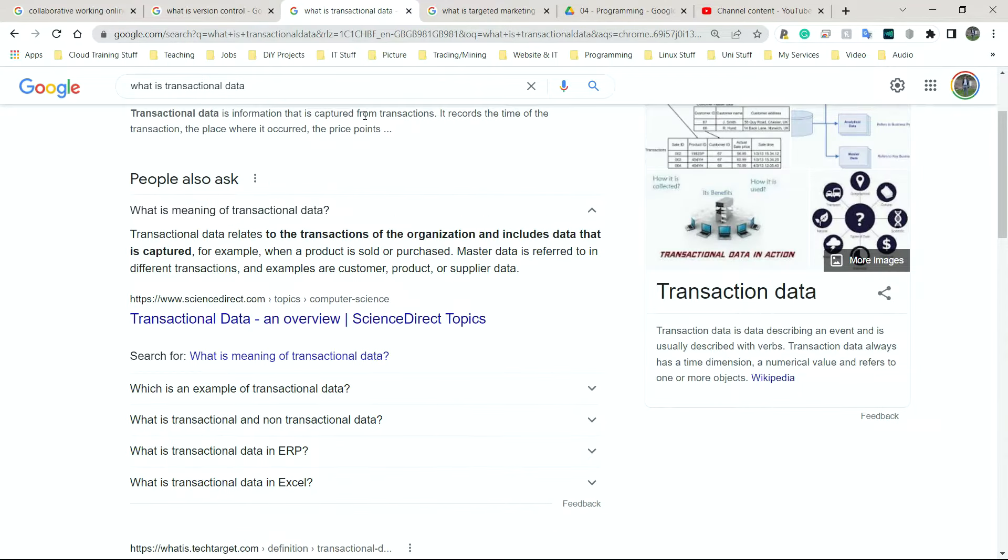Next, we have transactional data or transaction data. This is simply how companies collect information on what customers buy, what they used to buy. So for example, you go onto Amazon, eBay, Netflix, any one of these websites, the company will hold your bank details. They will know how much you've spent on a particular item. Now, this is really good for them because it allows them to maybe track how many times you've spent. And it could be good for you as well.